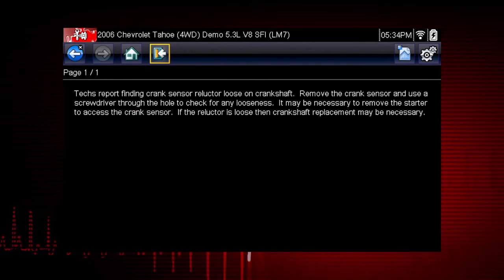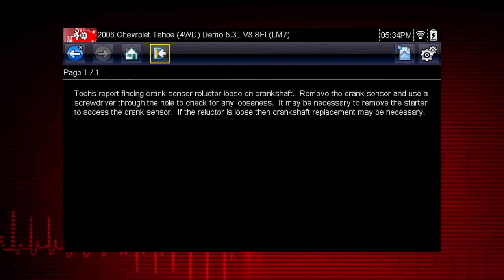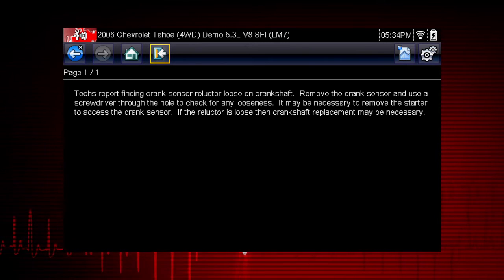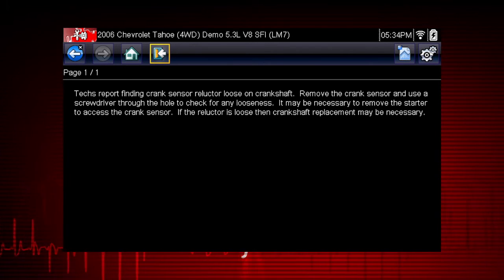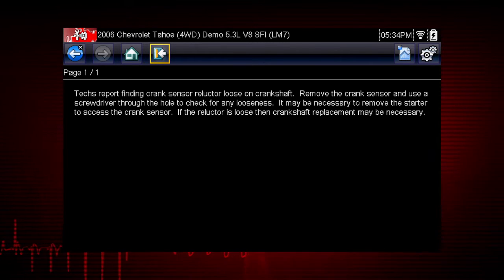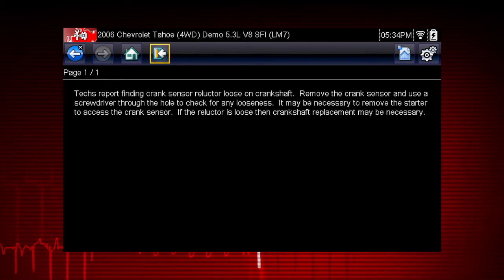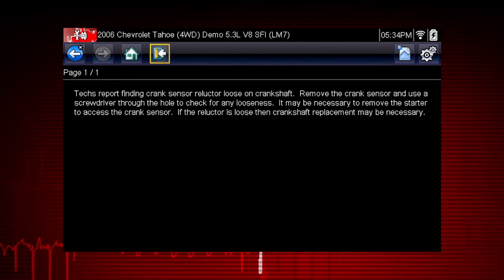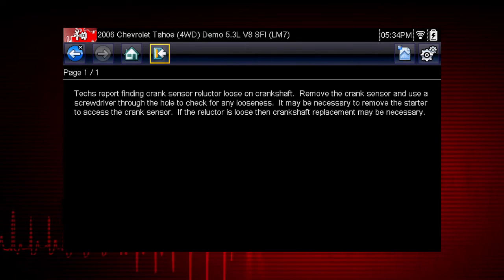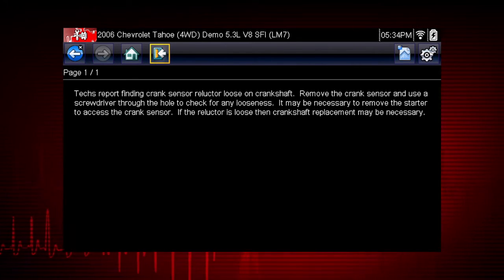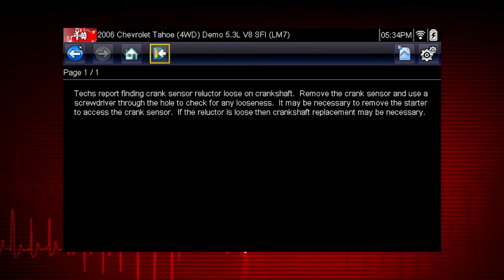Here we see the diagnostic power of Troubleshooter — a database of experience-based information developed by master technicians. A common drivability problem for this specific vehicle is a loose crank sensor reluctor on the crankshaft. Troubleshooter shows us a simple test to verify this problem.